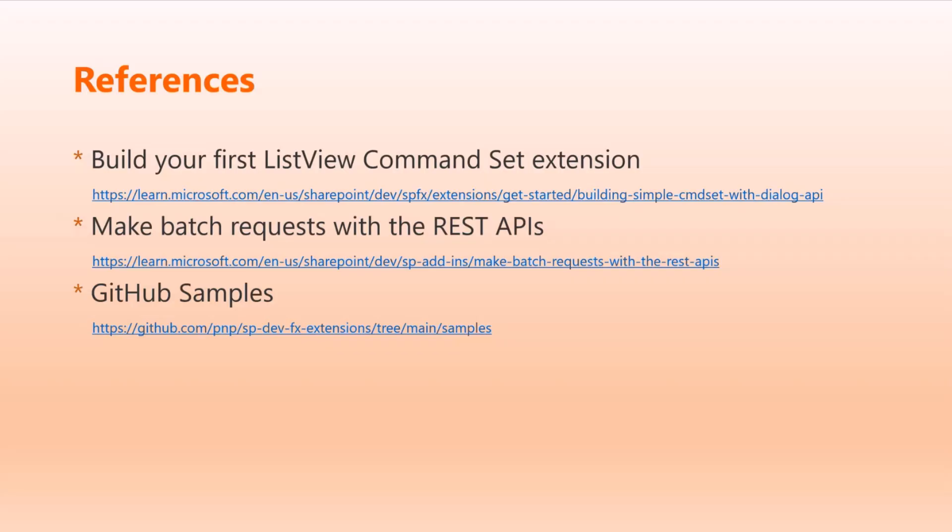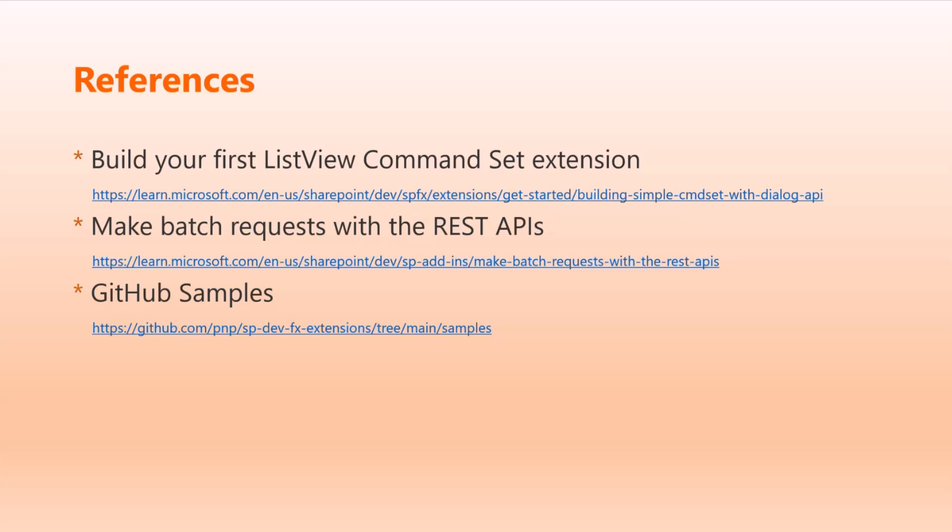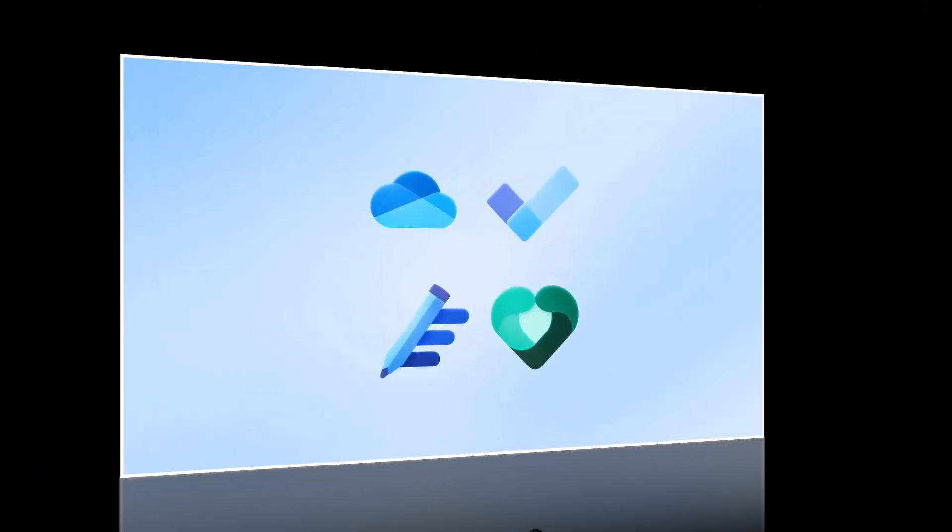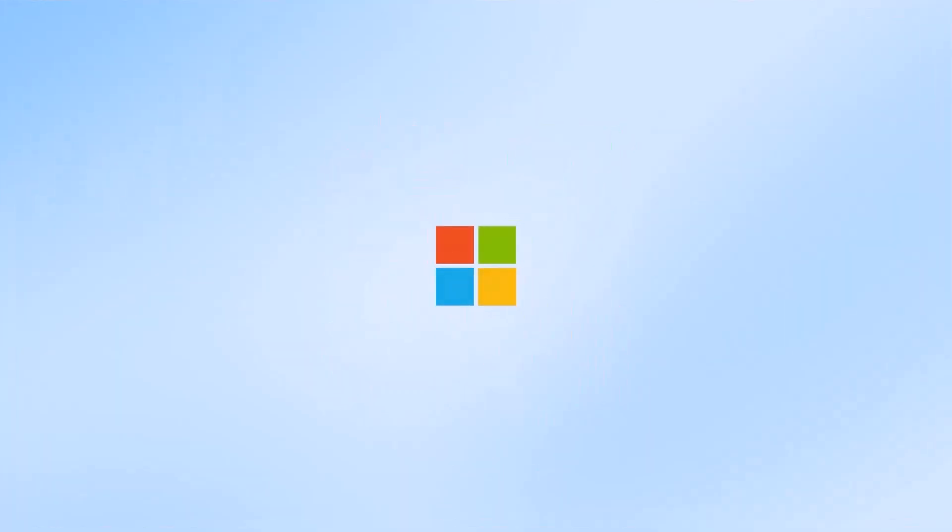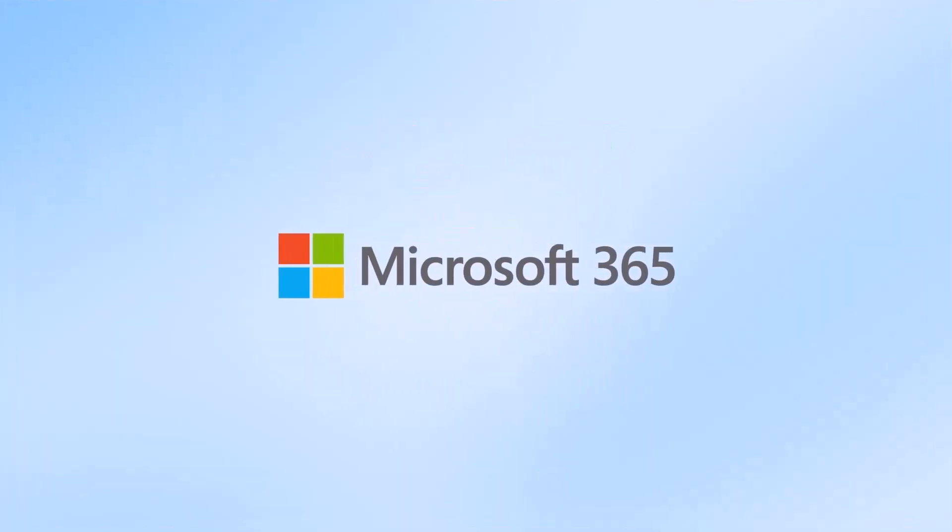Jumping back to the slides, the references I have used - build your first list view command set. I think this is a good starting point if someone's looking to build command set buttons. It's used if you want to do the action for multiple selections or all selections. We have some solutions from the Power Platform, Power Automate, but that just works for the selected item. But command set button works for everything. If you want to do some bulk things, please use the command sets. Make batch request - this is the important one which I've tested. This is the classic way where mostly SPFx PnP uses these REST APIs to update the samples. And the last one is the GitHub samples where you can find more solutions related to command sets.